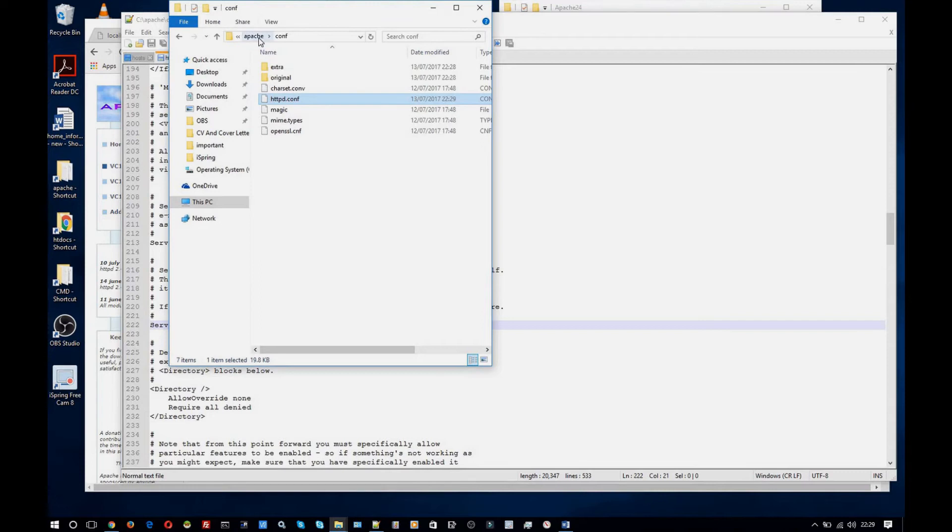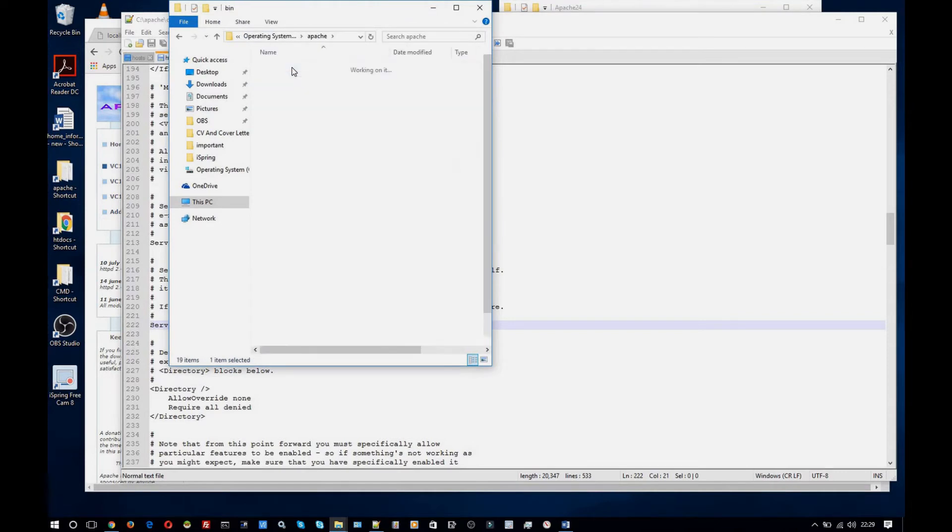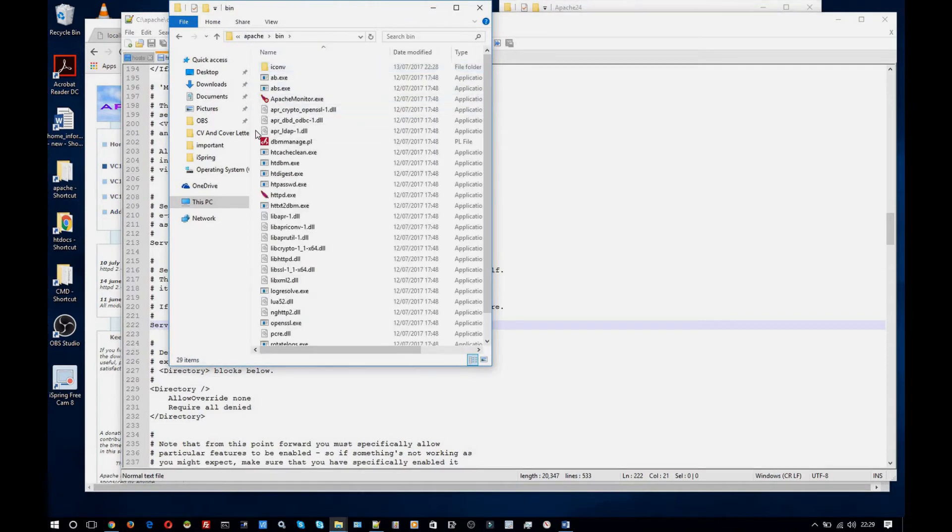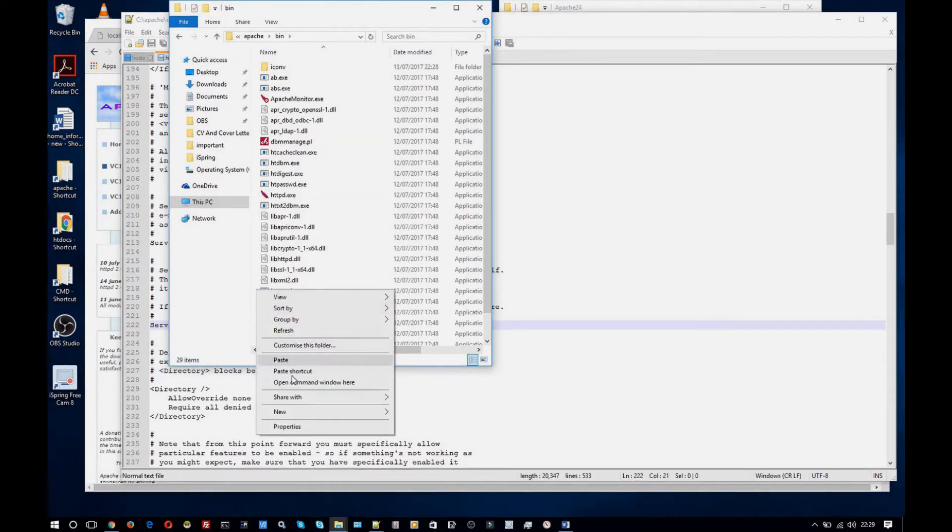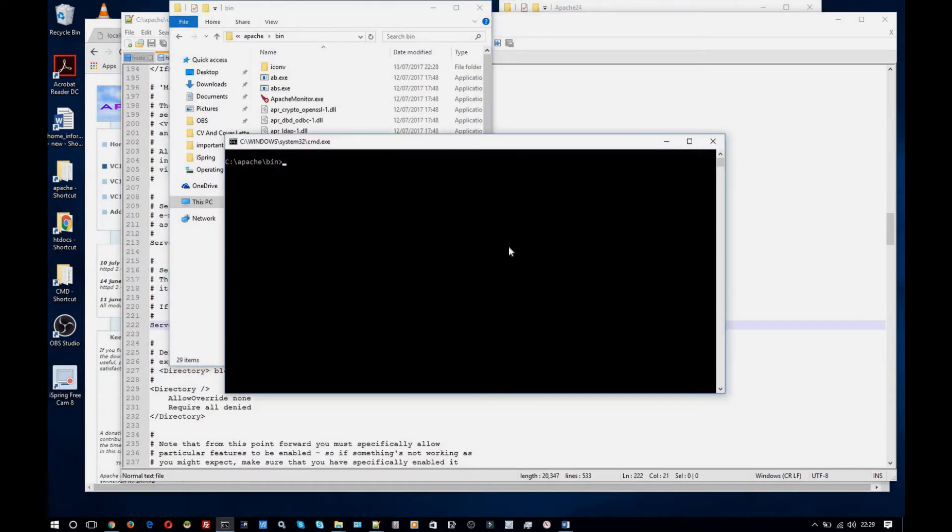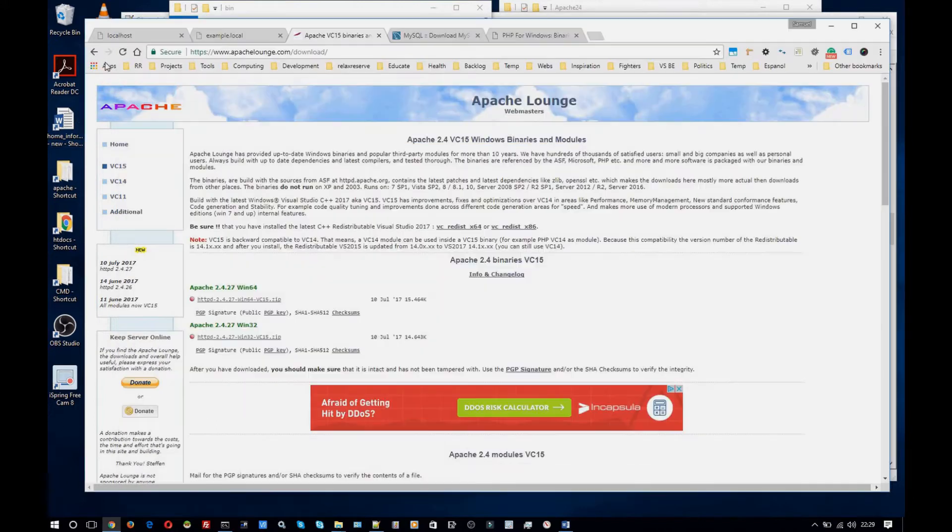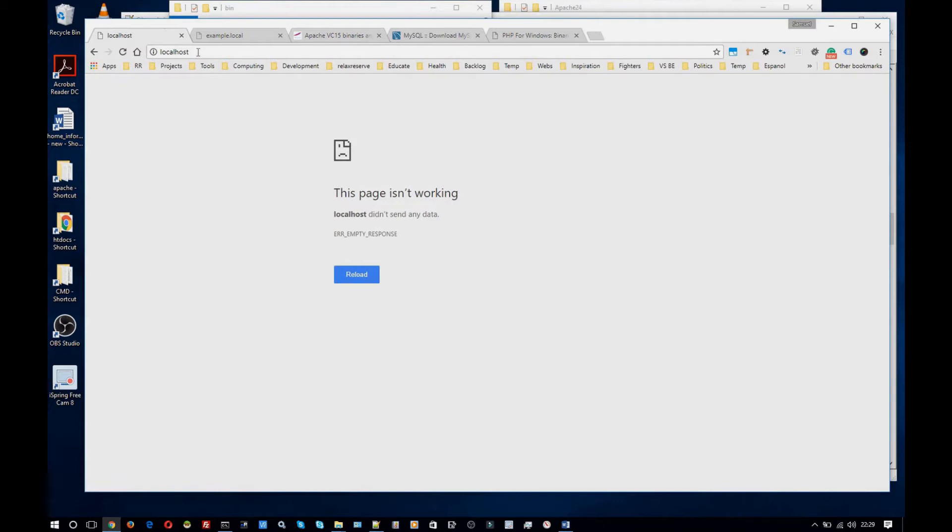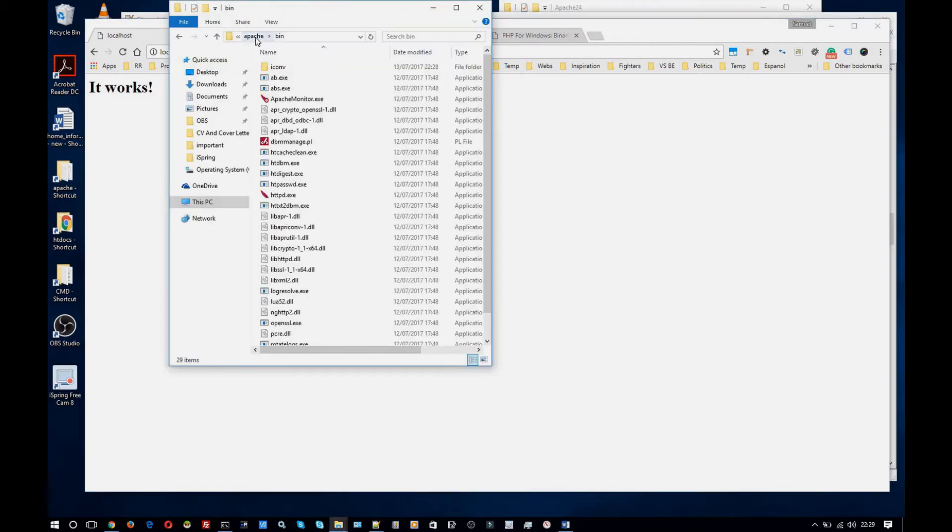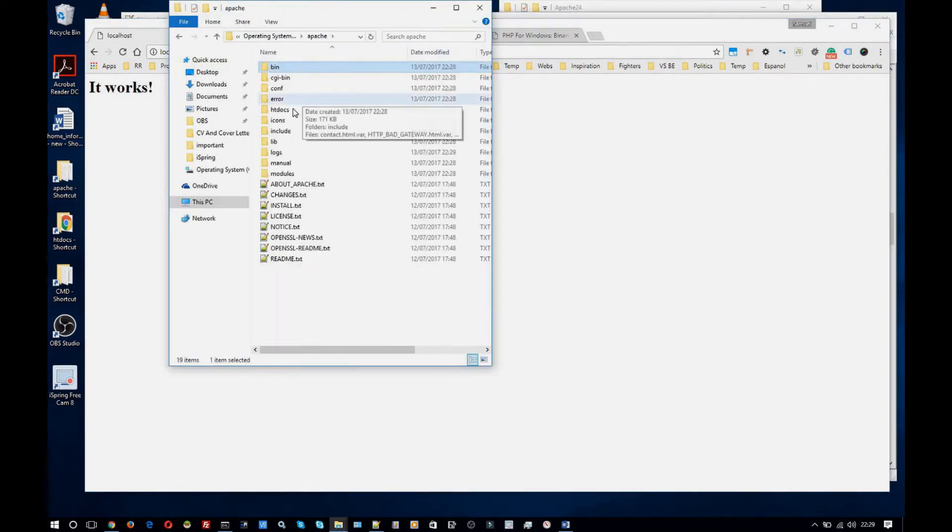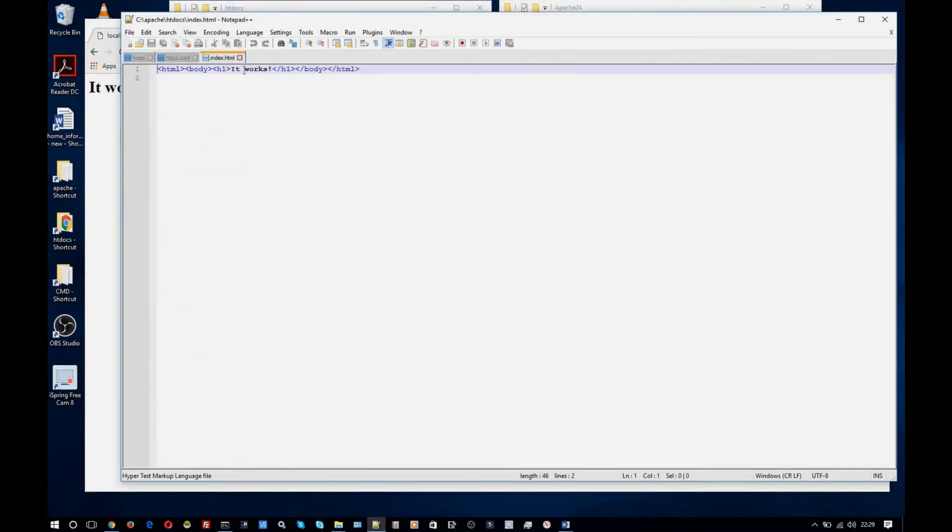And once you've done that you're going to want to go into the bin folder and open up command line and type in httpd and that will start Apache. You can see it hanging here because it started the service so that is what you want it to be doing. And then in your browser go to the localhost domain and you should see this here. And by default Apache reads from the htdocs folder. So if I open up this file we can see that is what is reading this file here where it says it works.